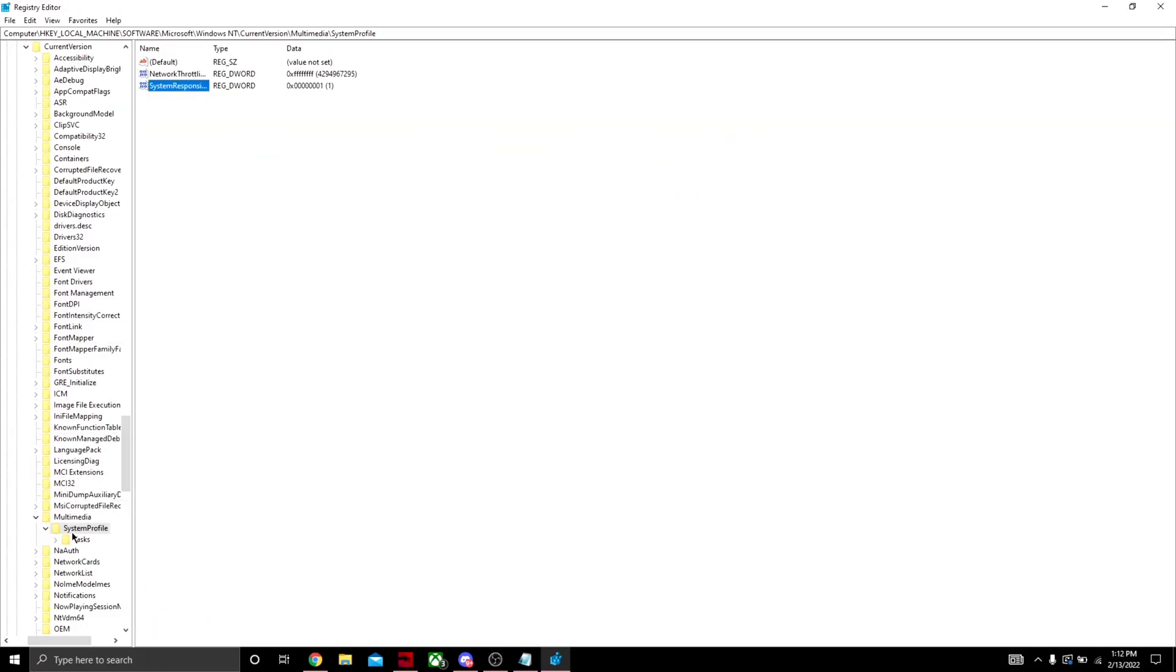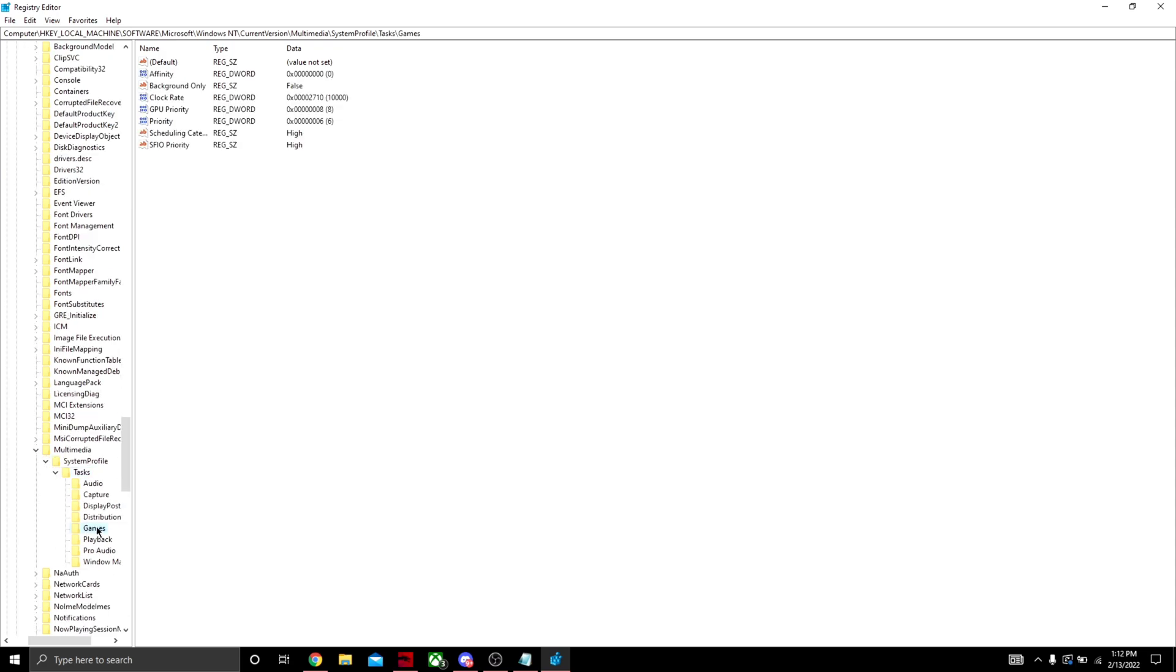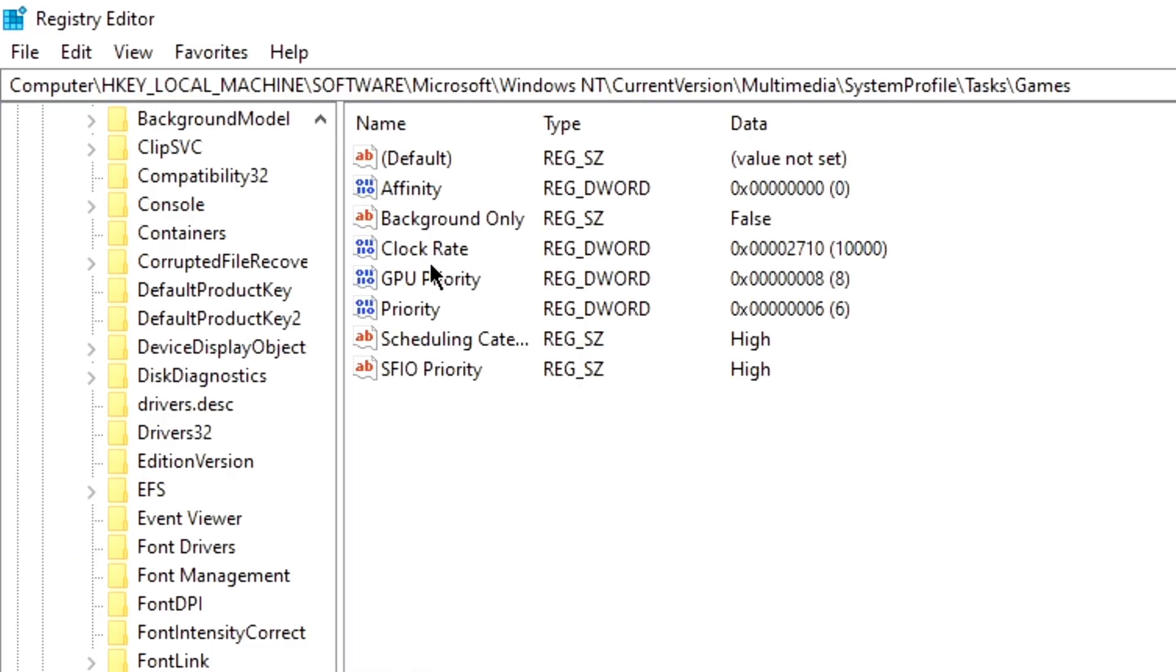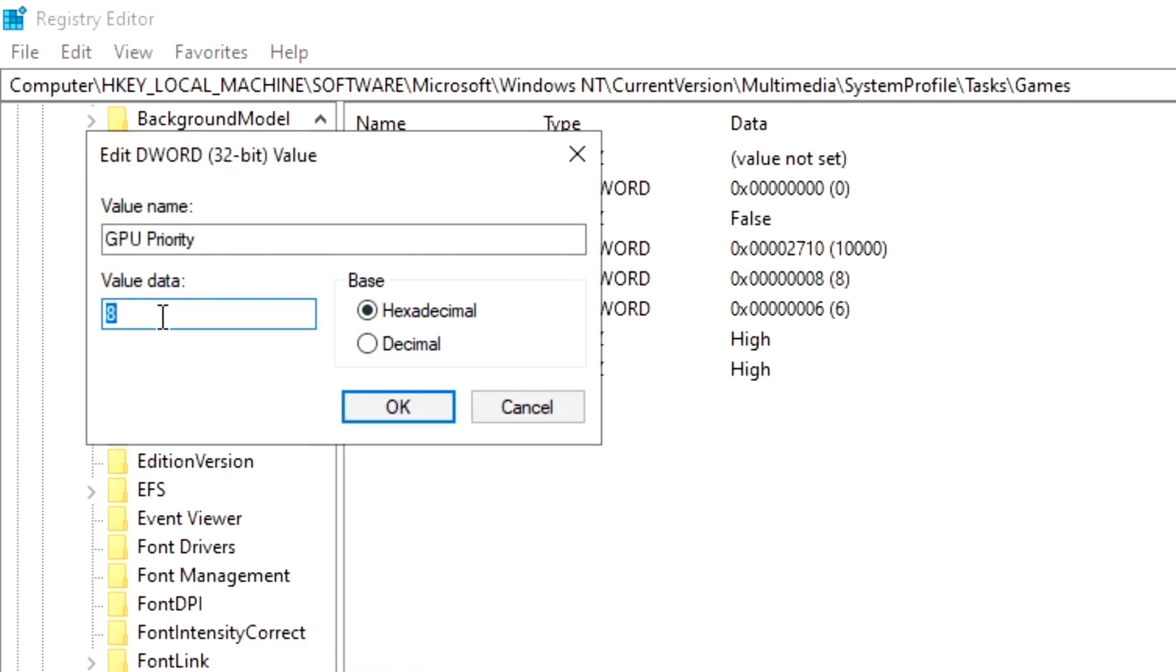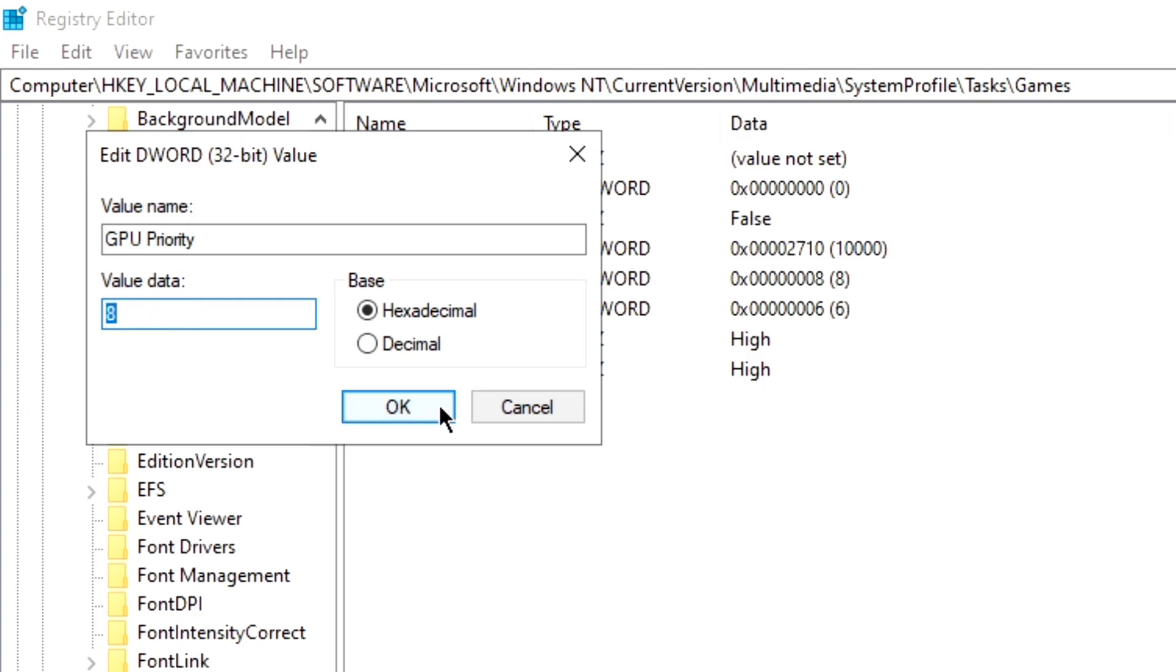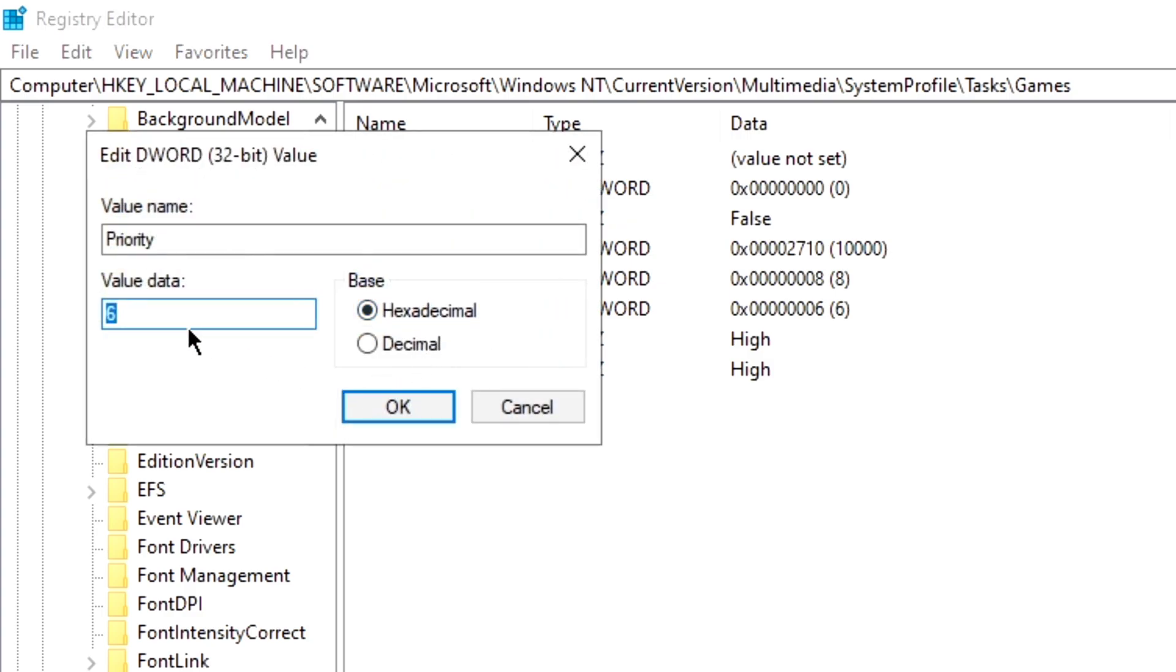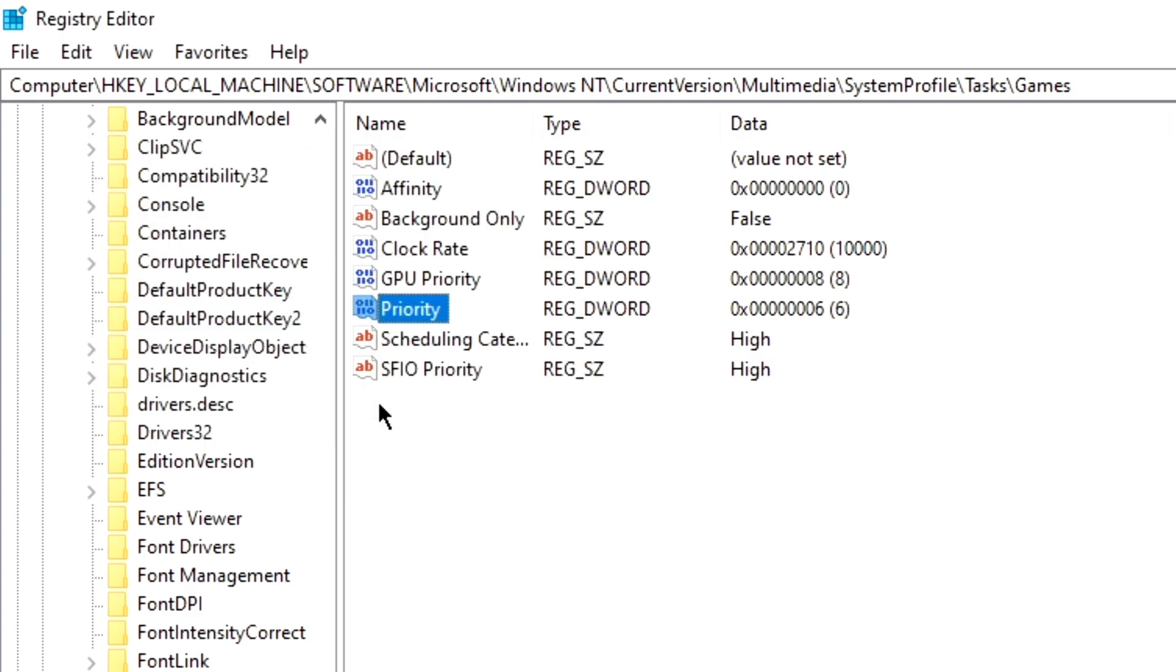Once you've done that, come over here down below, hit Tasks, expand that, hit Games. Now you want to find GPU Priority, double-click on it, put it as 8 and hit OK. Then find Priority, double-click on that, make sure it is 6, push OK.